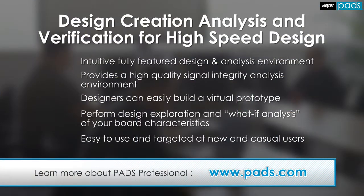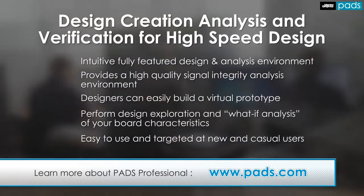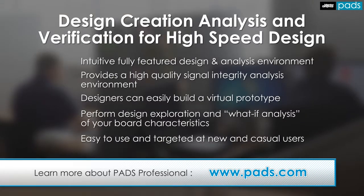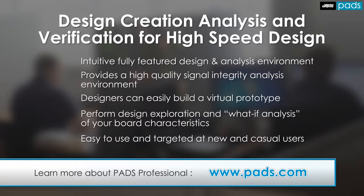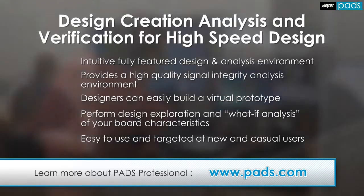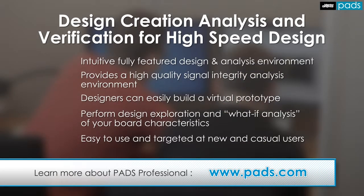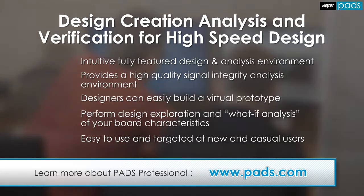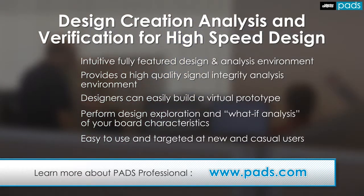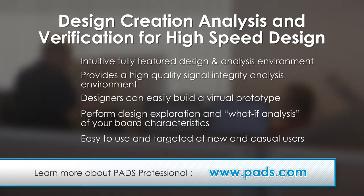You have now seen how the engineering cockpit allows the designer to create a virtual prototype of the PCB design, for signal integrity analysis, and also validate your board characteristics, which are both key elements in your design toolkit, to be the first to market with today's advanced electronics designs.